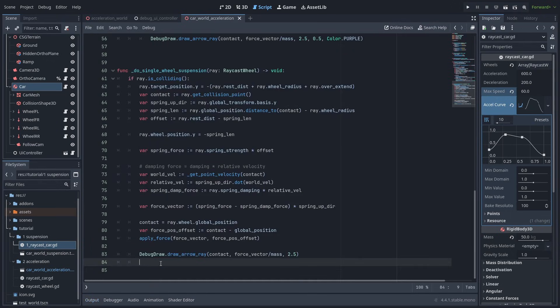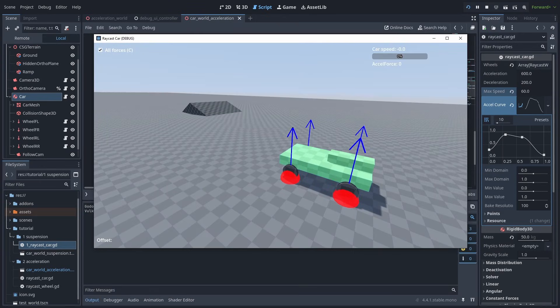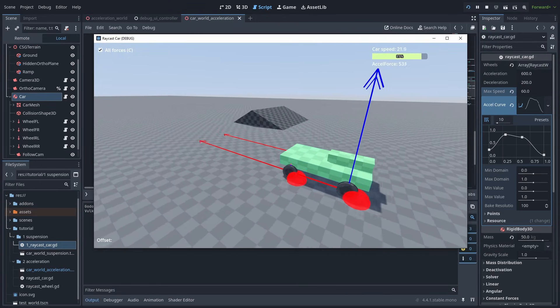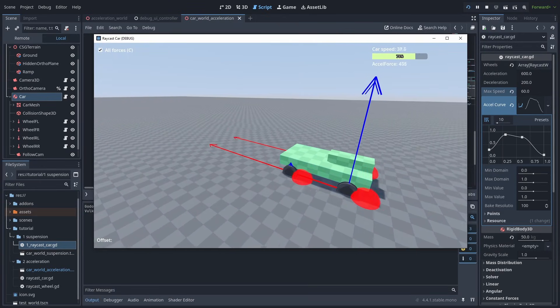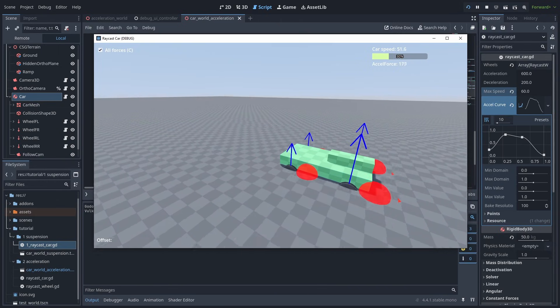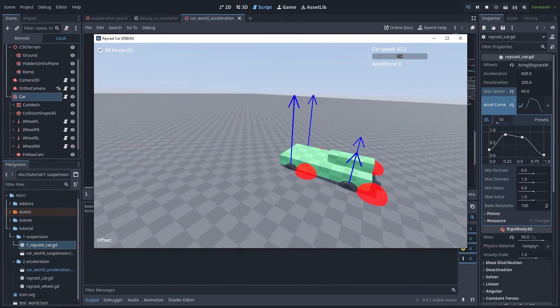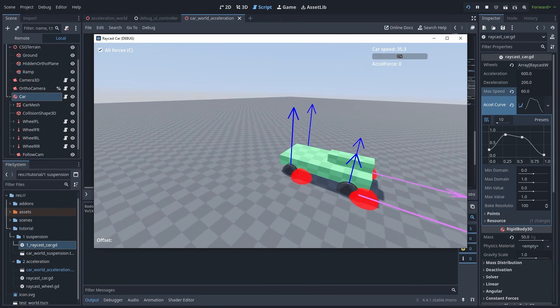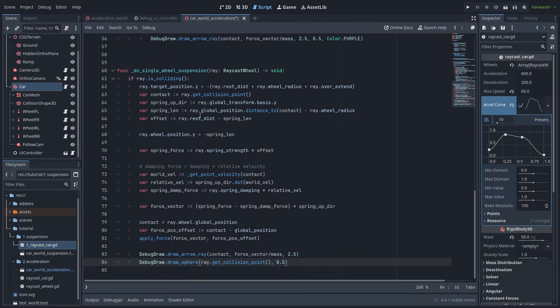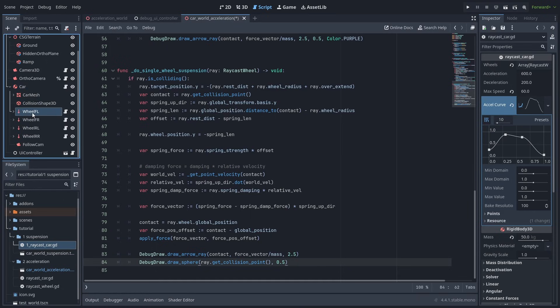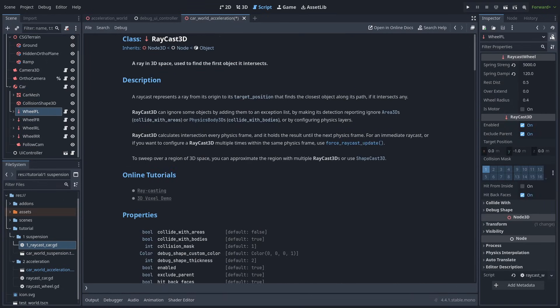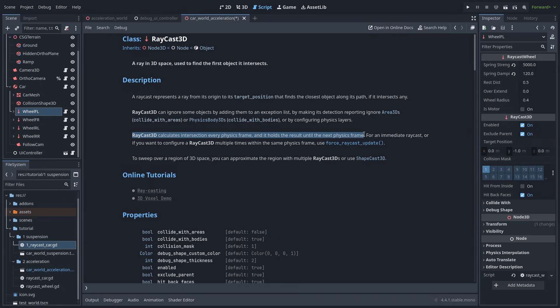So to explore what's going on, let's draw a sphere where the raycast hits the ground. And now we can clearly see what's wrong. The raycast is lagging behind. The faster we are, the worse off its position is. So, I'm not sure if this is a bug or not. But if we select the raycast, and go into its documentation, it says it calculates the raycast each physics frame, and holds the results until the next one. But I think it's getting the hit position from the previous frame, and messing up our calculations.